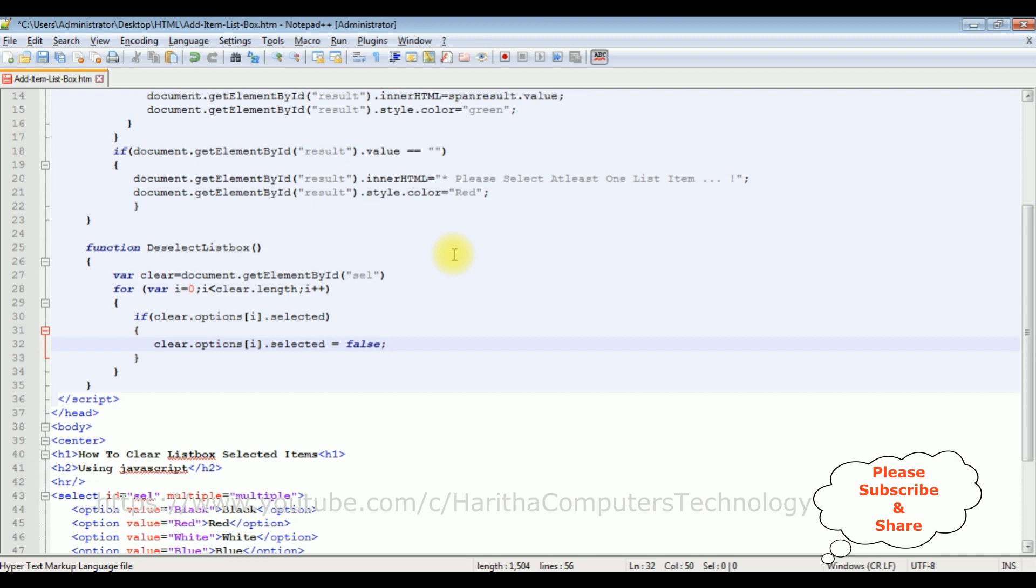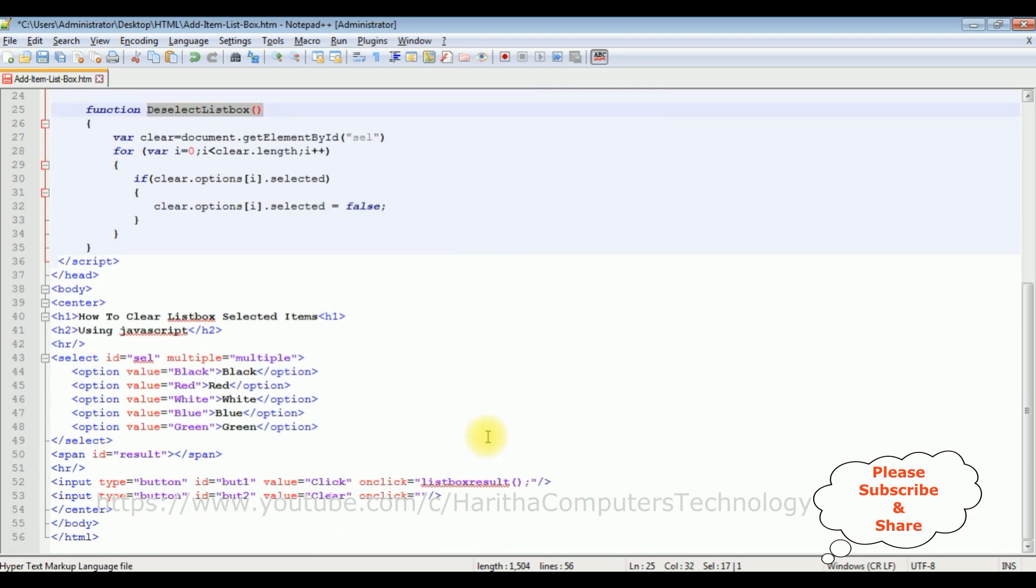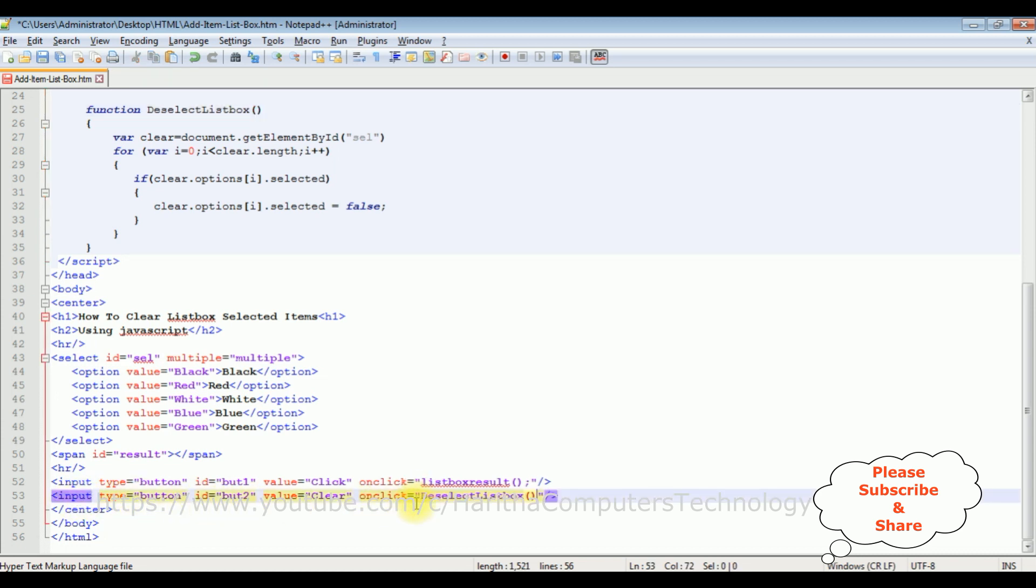Now the final step: we need to add this function name in the button control. We've just created this input button. In the onclick key, let's add that one with semicolon. That's it, we have done the complete coding part. Let's save this file. We'll check the final results on the browser.